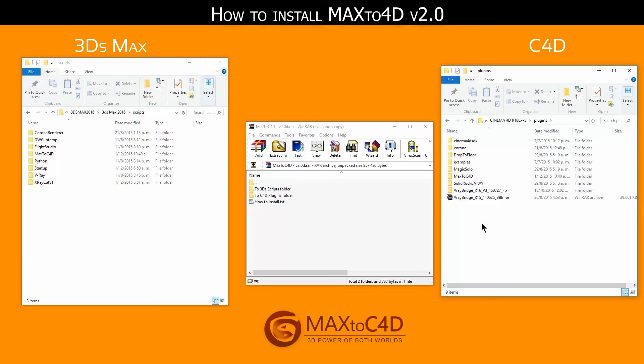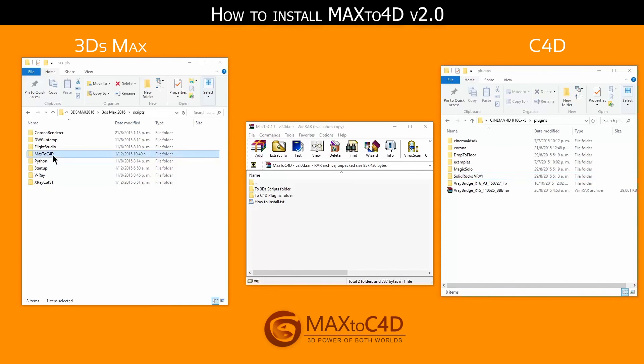If you have another version of Max2C4D previously installed, please remove it first, just removing the folder on each program.